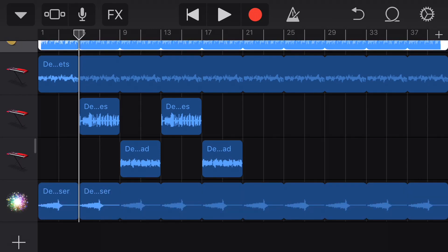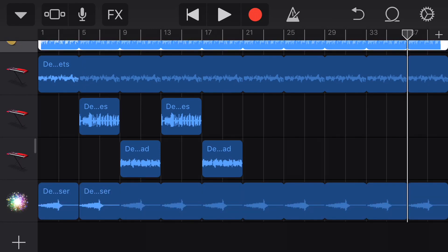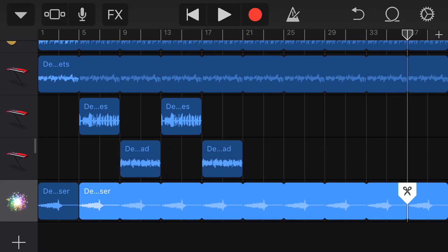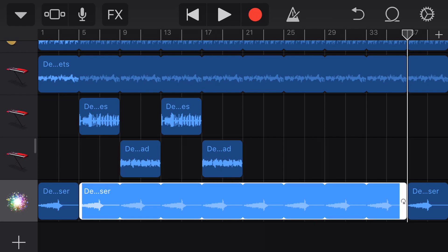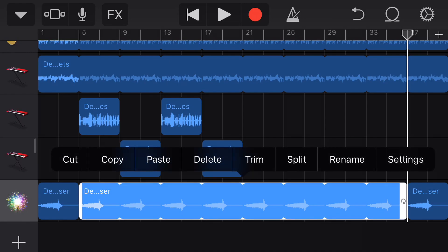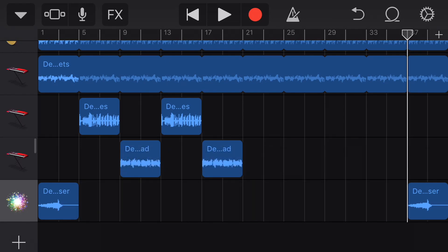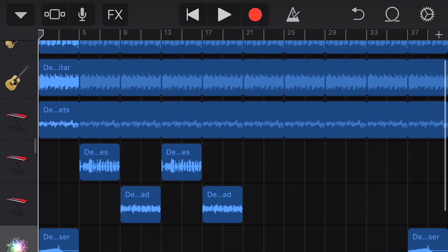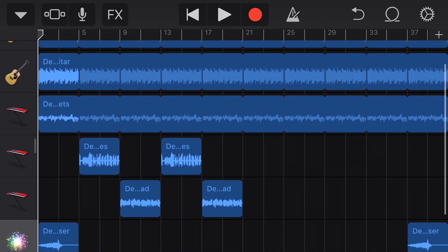I'm also going to come to the very end of the composition, tap again, hit the split button, and drag that across. I tap the middle section until I get a menu and tap delete. Now what I have is an introduction with that little rising up to a crash with the symbols, then a verse, a chorus, a verse, and a chorus.